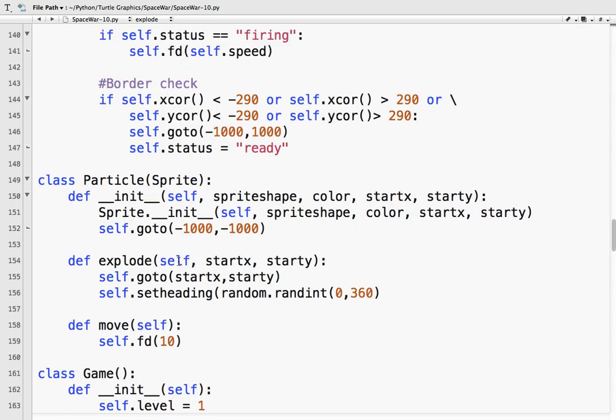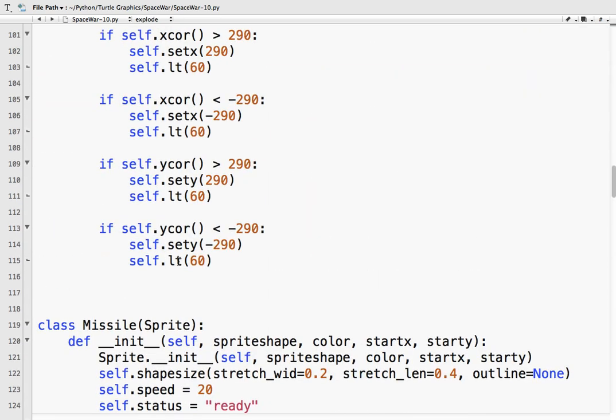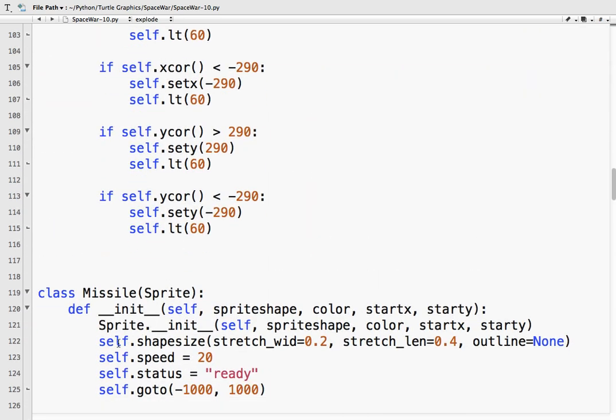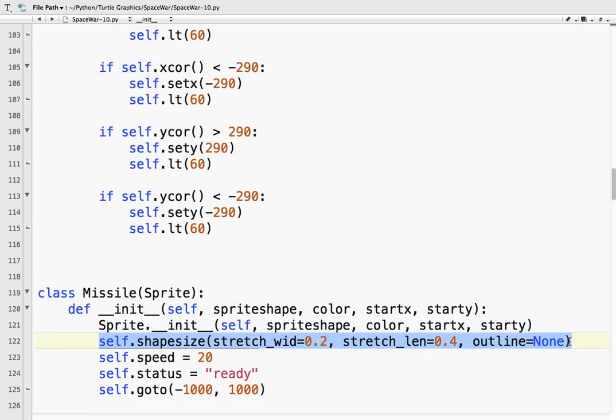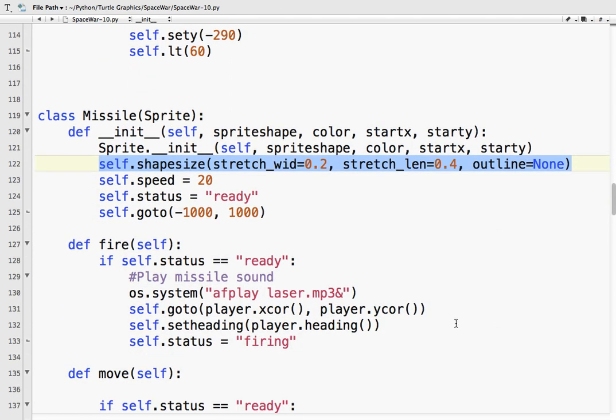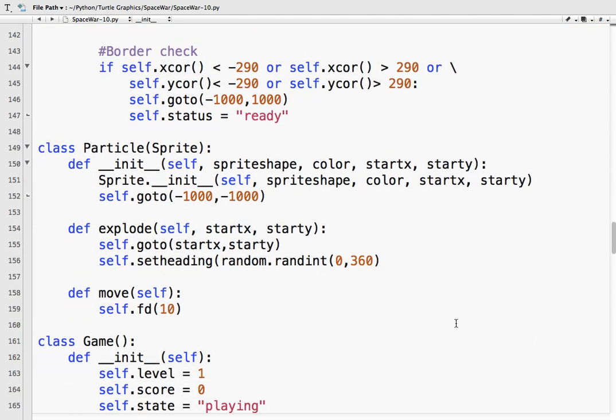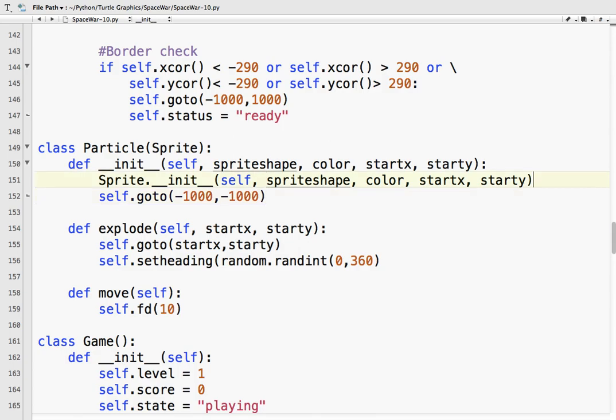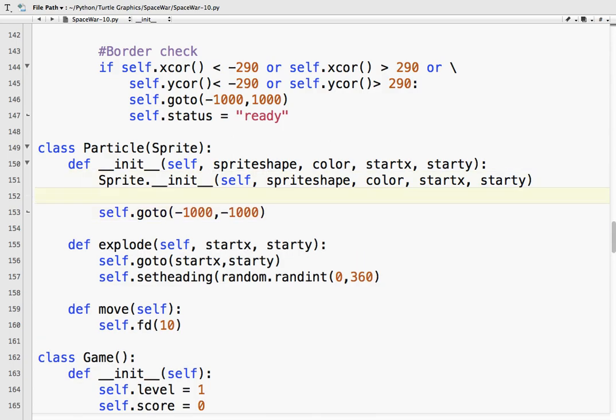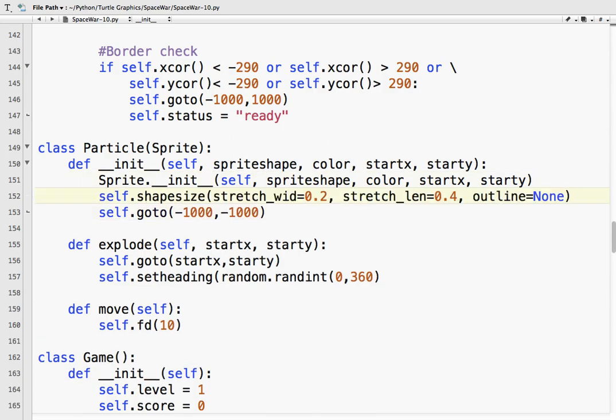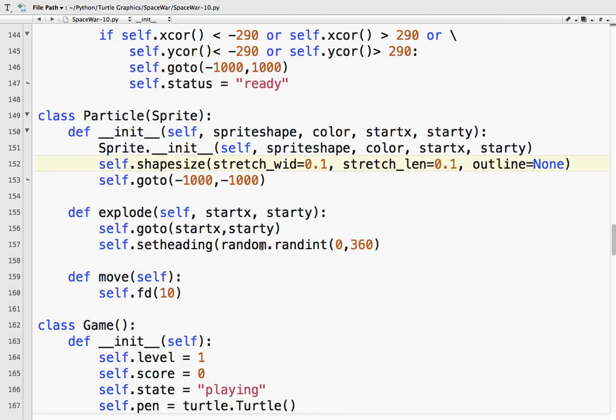So in our main loop. Well actually first. So we've created the class. Now we've got to create the sprites. So let's say for our particles. So particles. Particles. The list. For i and range. Let's say we want 20 particles. Just pick the number. So particles.append. Particle. And we want our particles to be circles.